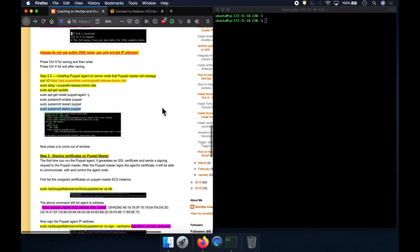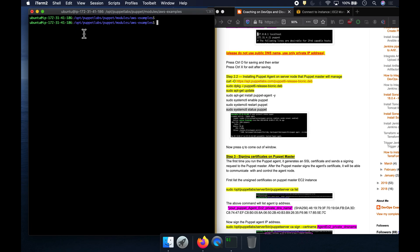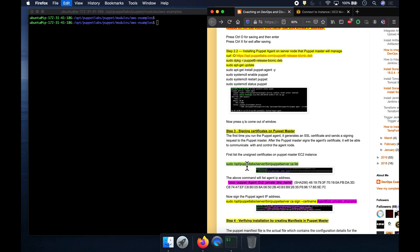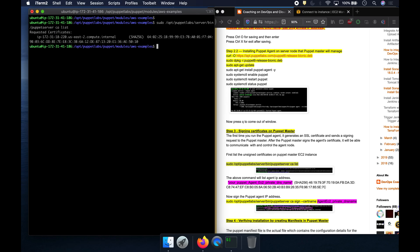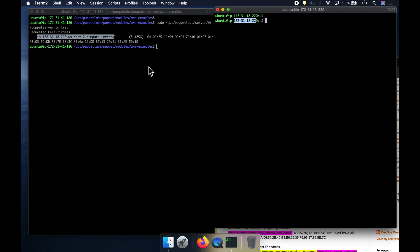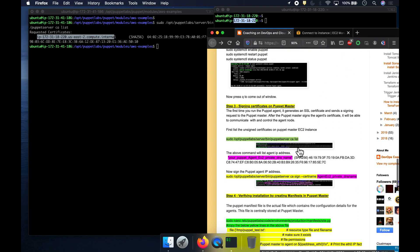Now we need to sign back in to Puppet Master. I am already connected to Puppet Master here. What we need to do is execute this command — it is going to list all the unsigned certificate requests. See here? It says request of certificates, and it also shows the target EC2 instance IP address: 172.31.18.220. Puppet Master is able to recognize the unsigned certificate request from the Puppet Agent. All we have to do is go ahead and sign or approve them.